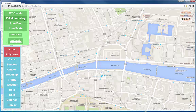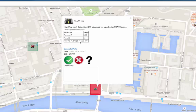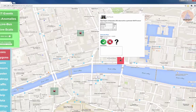With the ISA anomaly layer switched on, you can click on the SCATS anomaly detector. Here you can see the SCATS junction ID and detector number, with the average degree of saturation. The DS value is averaged from the previous 5 values that the INSIGHT system has received from the SCATS data.